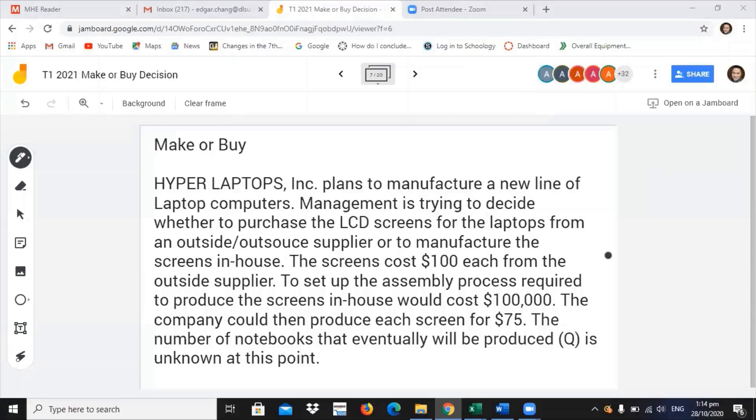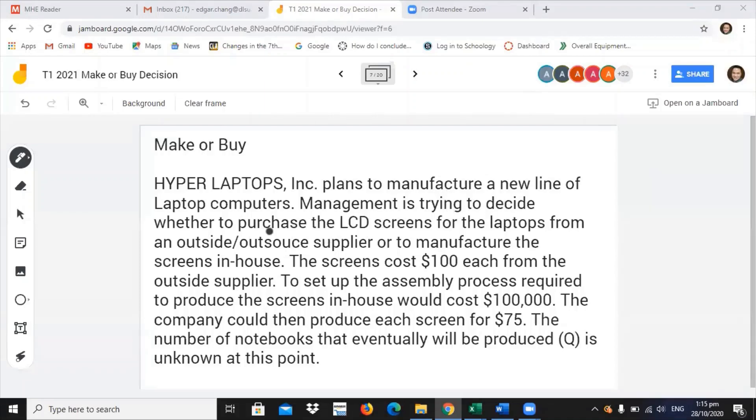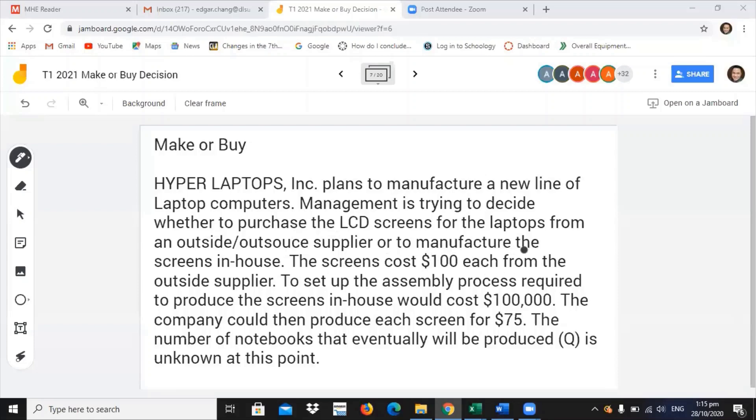I'll just read. Hyper Laptops Incorporated plans to manufacture a new line of laptop computers. Management is trying to decide whether to purchase the LCD screens for the laptops from an outside or outsourced supplier or to manufacture it in-house.